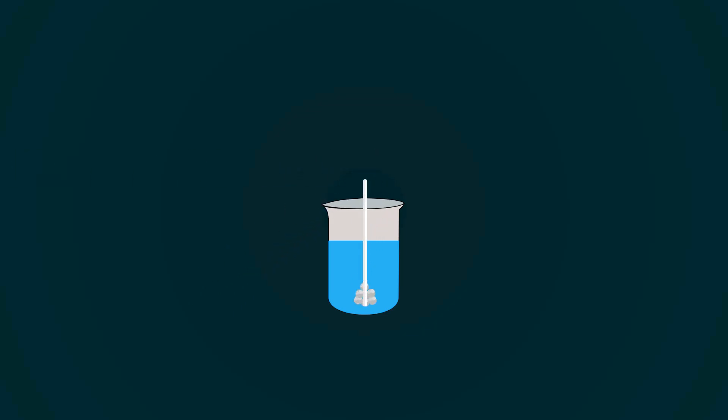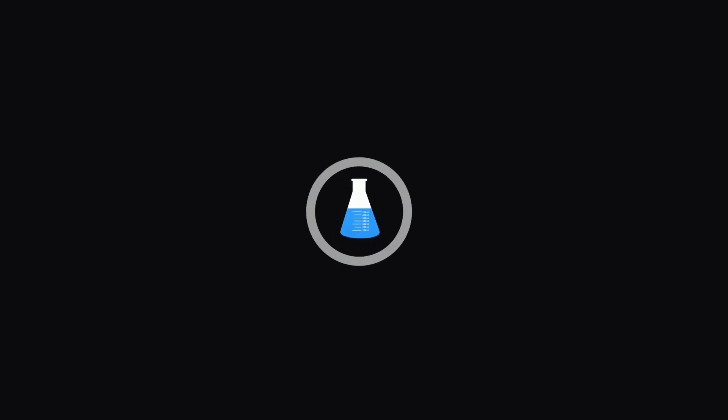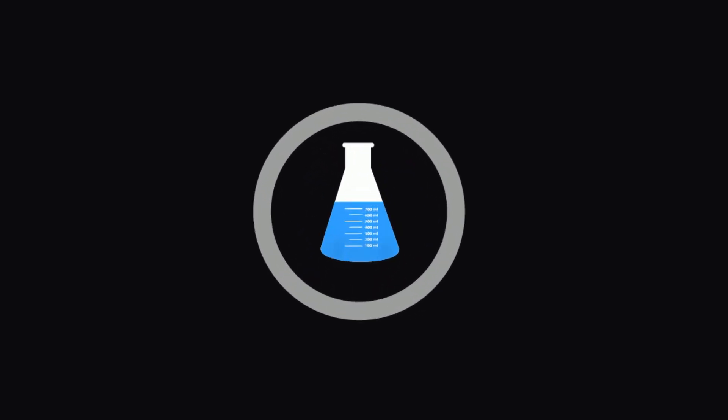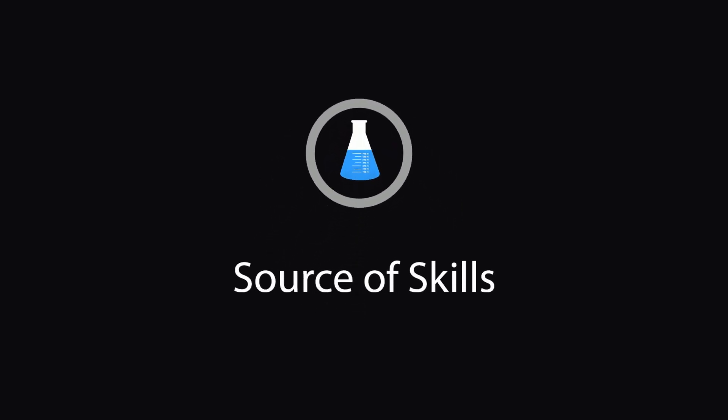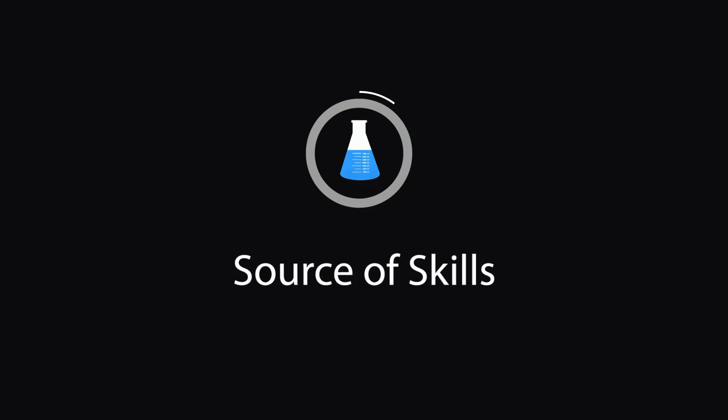In this video, I will teach you how to make iodine solution. Hello guys, welcome to our YouTube channel, Source of Skills. Please like and subscribe for more informative videos.